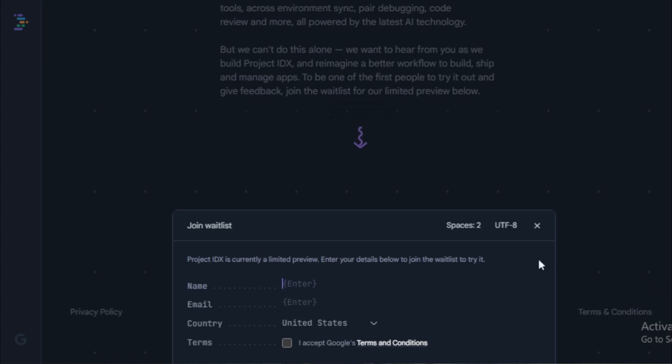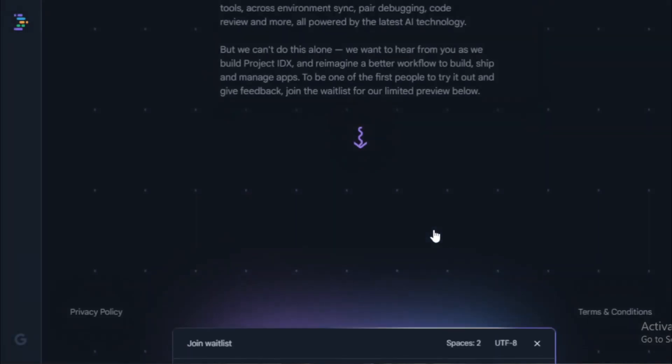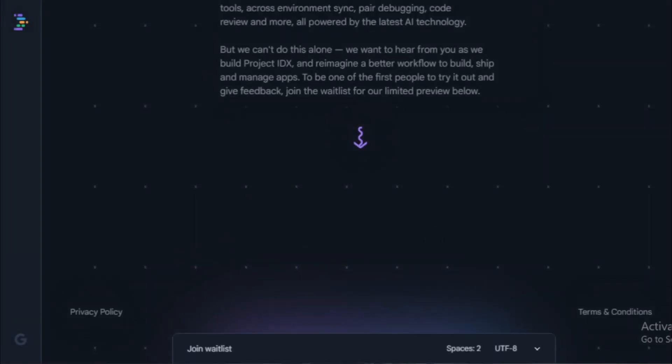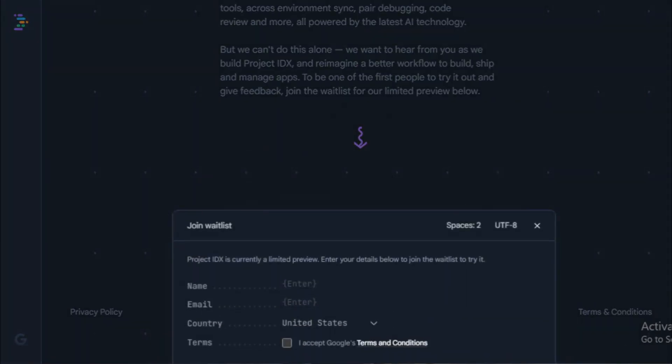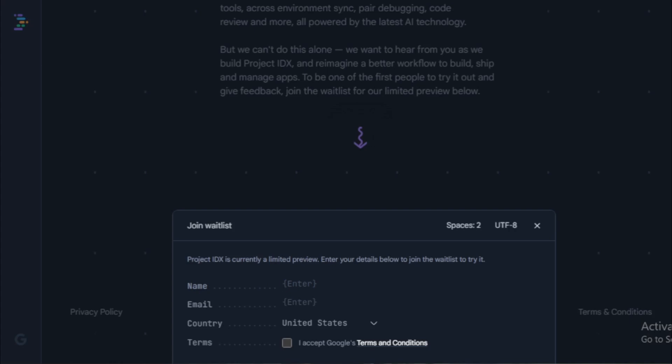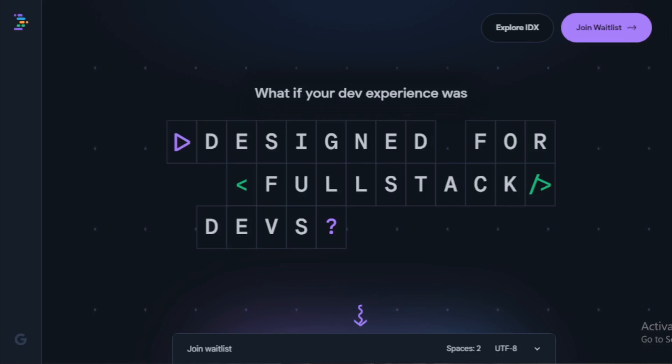A comprehensive documentation library. Project IDX comes with a comprehensive documentation library that covers all of the features of the IDE. This makes it easy for developers to learn how to use Project IDX and get the most out of it.